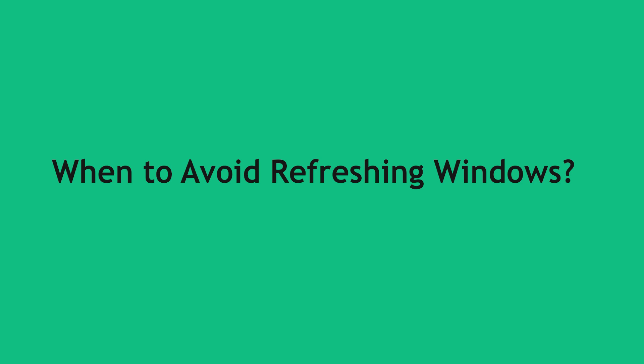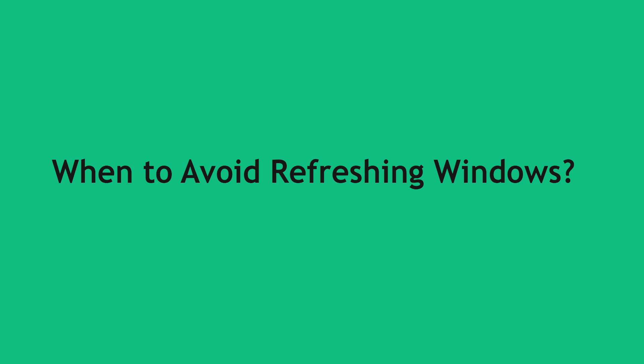When to avoid refreshing Windows? You have critical data without a backup. Refreshing Windows can delete programs and settings. So ensure you have backups of important files before proceeding.